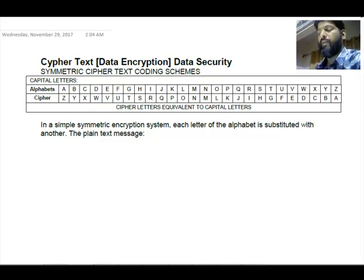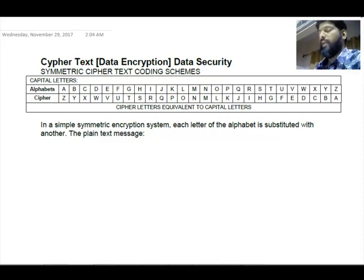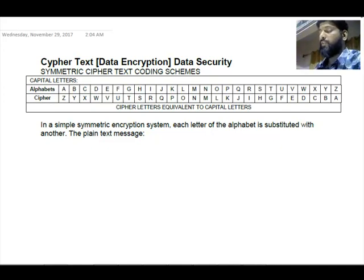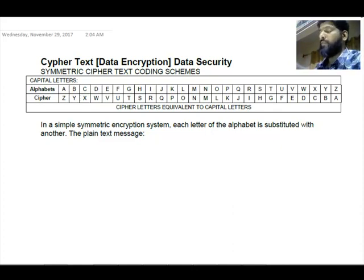D will be replaced by W, E by V, F by U, G by T, H by S, I by R, J by Q, K by P, L by O, M by N, N by M, O by L, P by K, Q by J, R by I, S by H, T by G, U by F, V by E, W by D, X by C, Y by B.